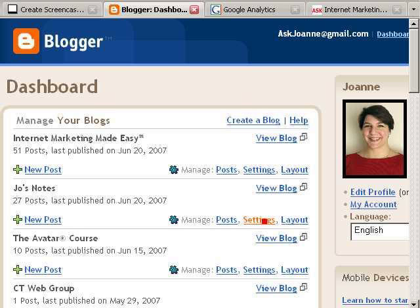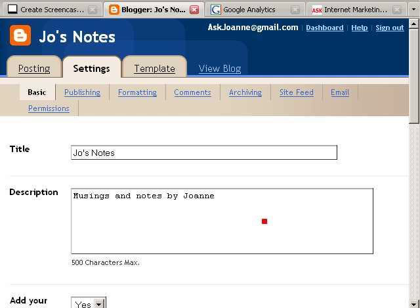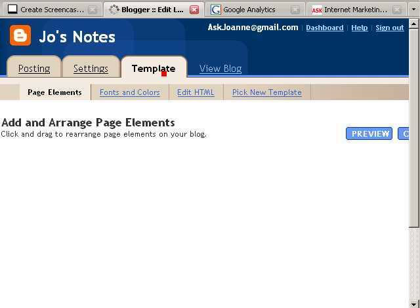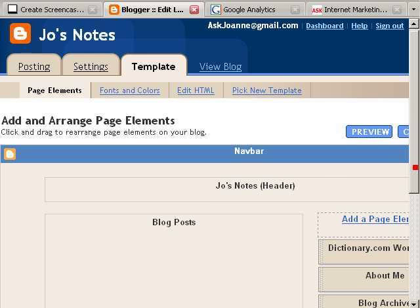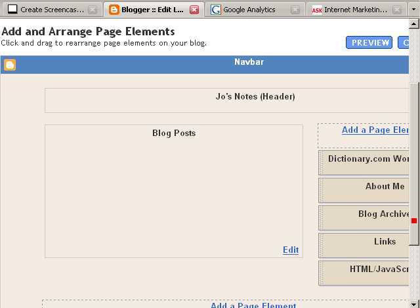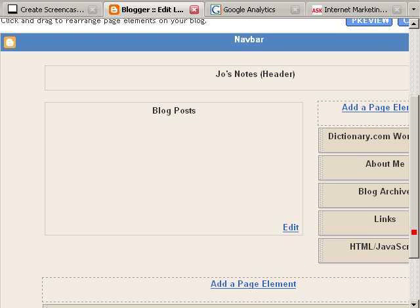Click on settings, click on template, and when you get to the template page it's modular.